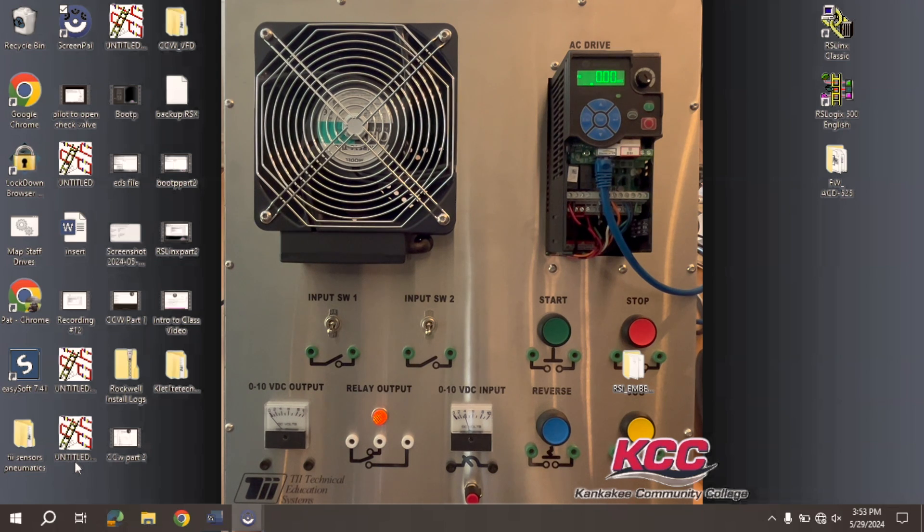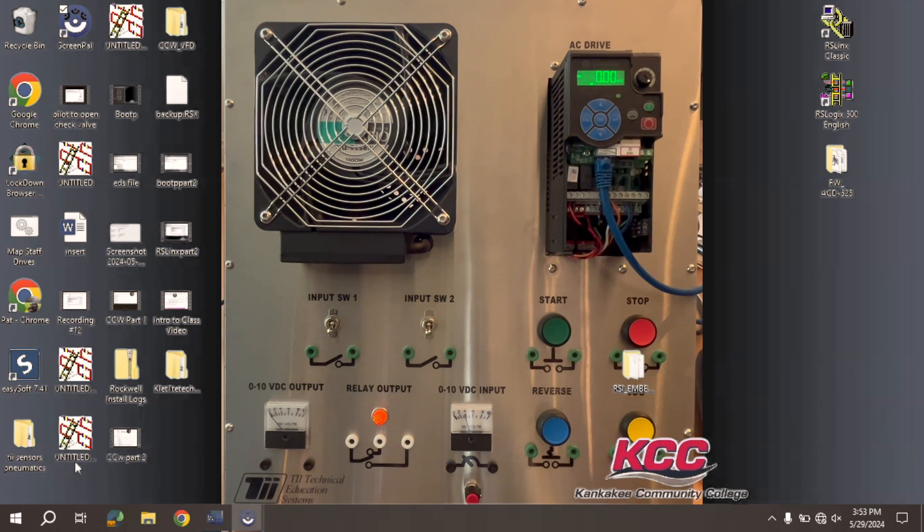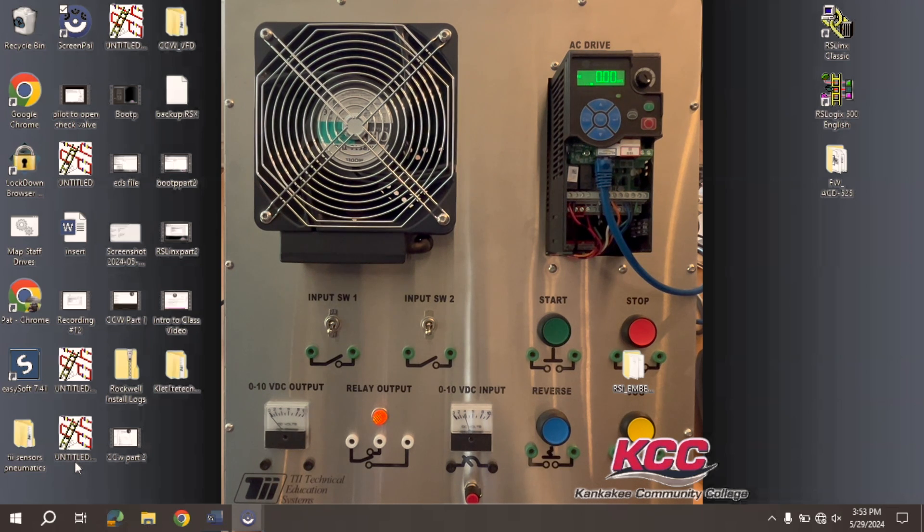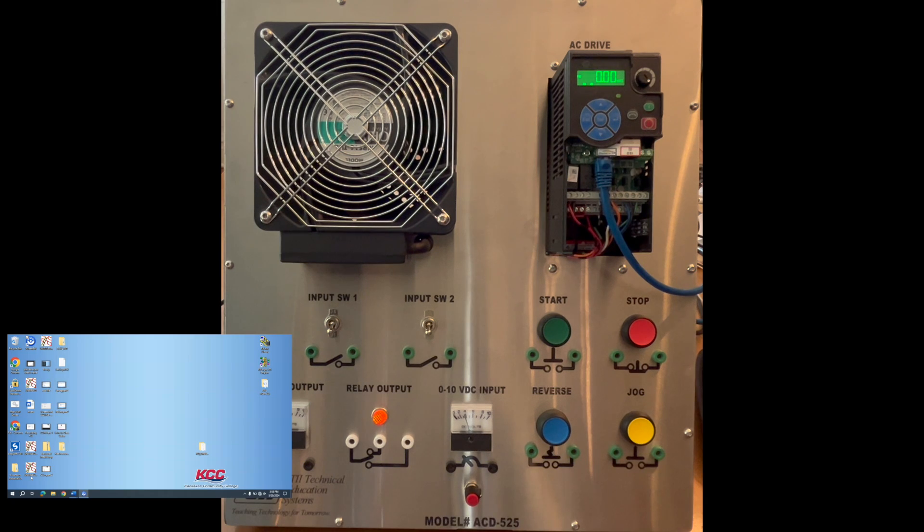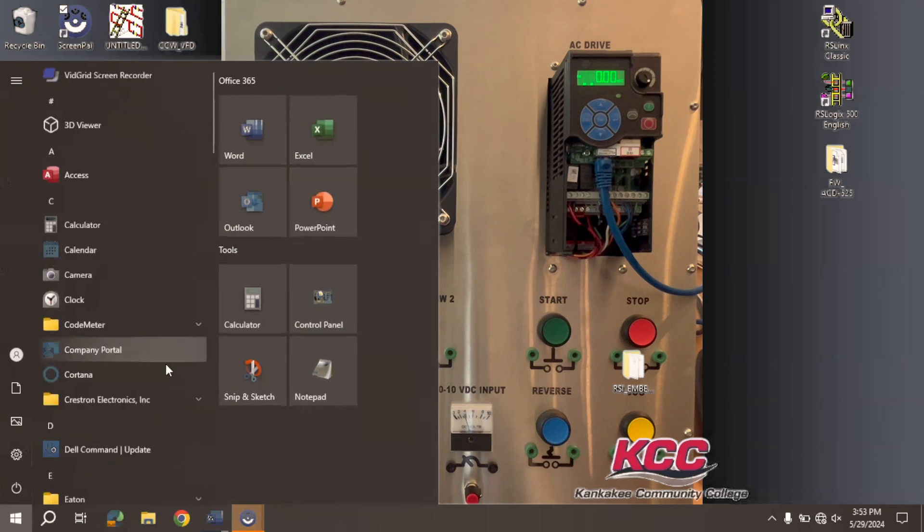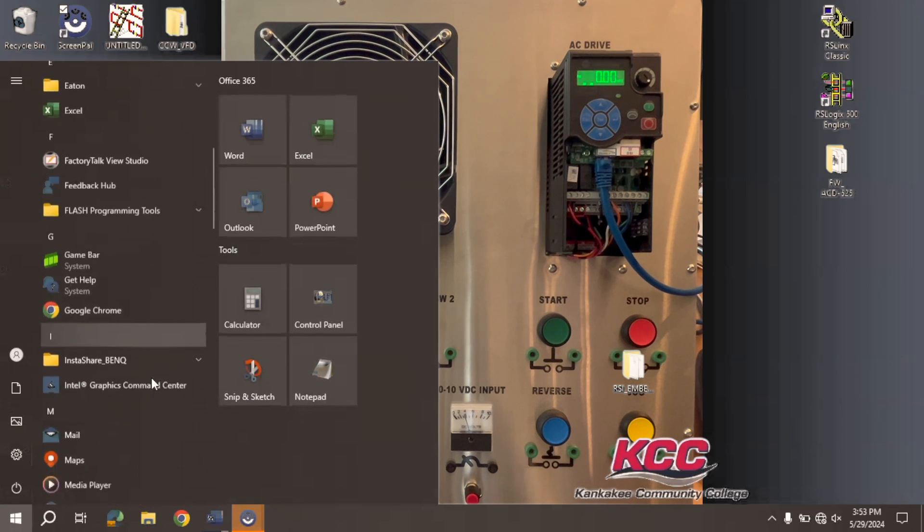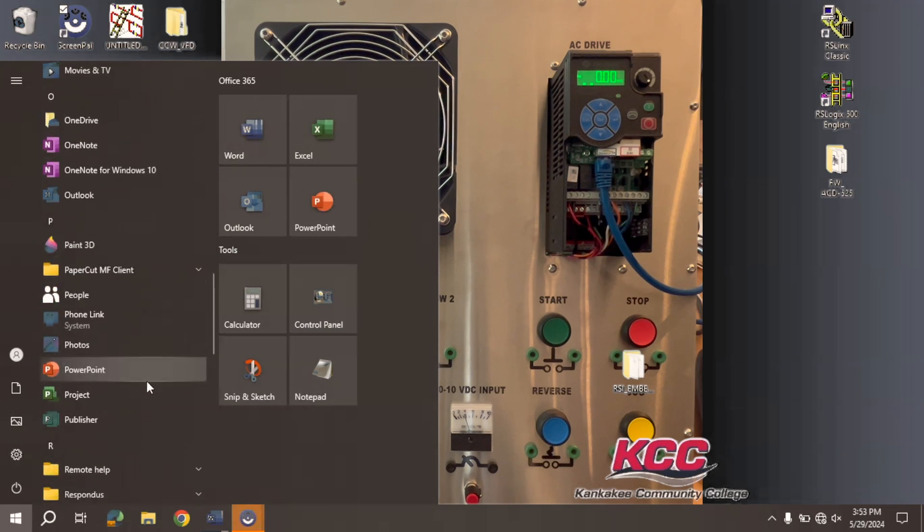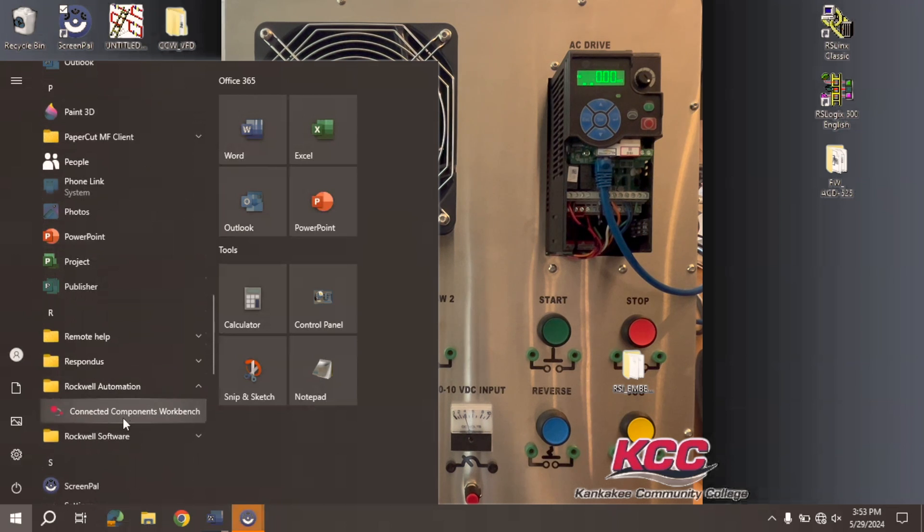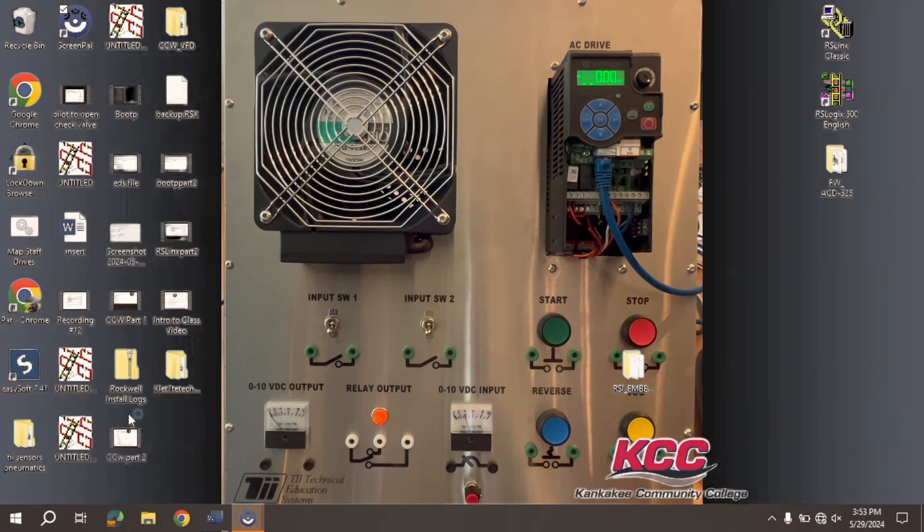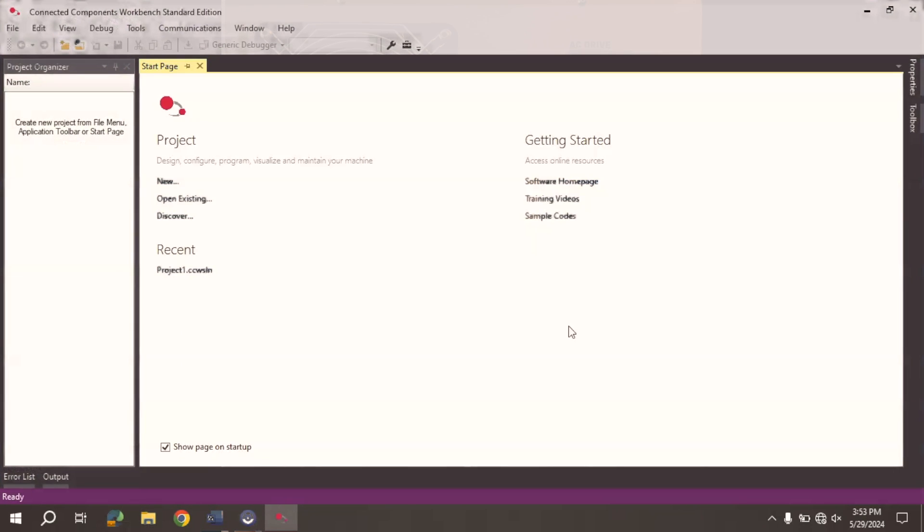So once this is connected, and you've linked through it through RS Links, and again, I have videos on that, I want to show you how we connect the PowerFlex 525 with Connected Components Workbench. So I'm going to scroll down here into my Rockwell Automation, Connected Component Workbench, and click on it. This typically boots up pretty quick.